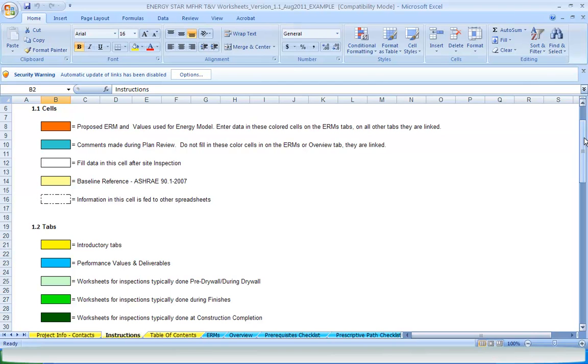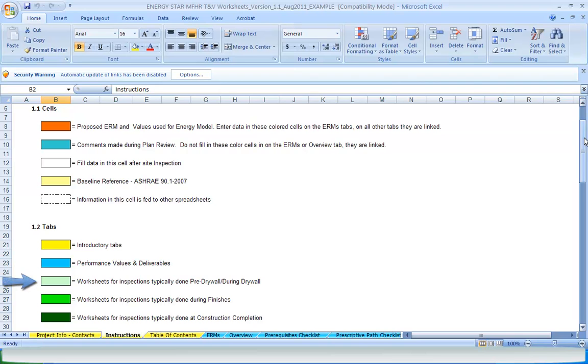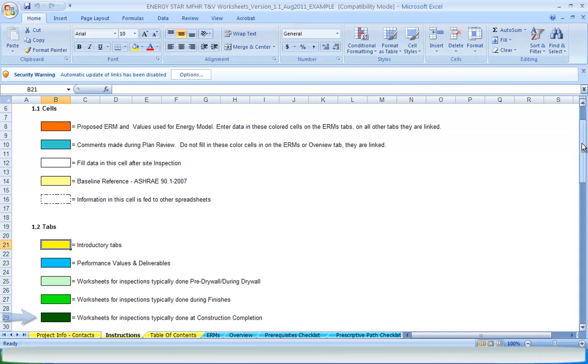The tab colors also have significance. Yellow are introductory tabs, while blue cover performance data and values used in the energy model, as well as deliverables like the prerequisites checklist. The actual protocol worksheets are broken up into three shades of green. Light green are for inspections that typically happen before or during drywall installation. The medium color green tabs are inspections that happen during finishes, and dark green tabs are inspections that happen at construction completion.